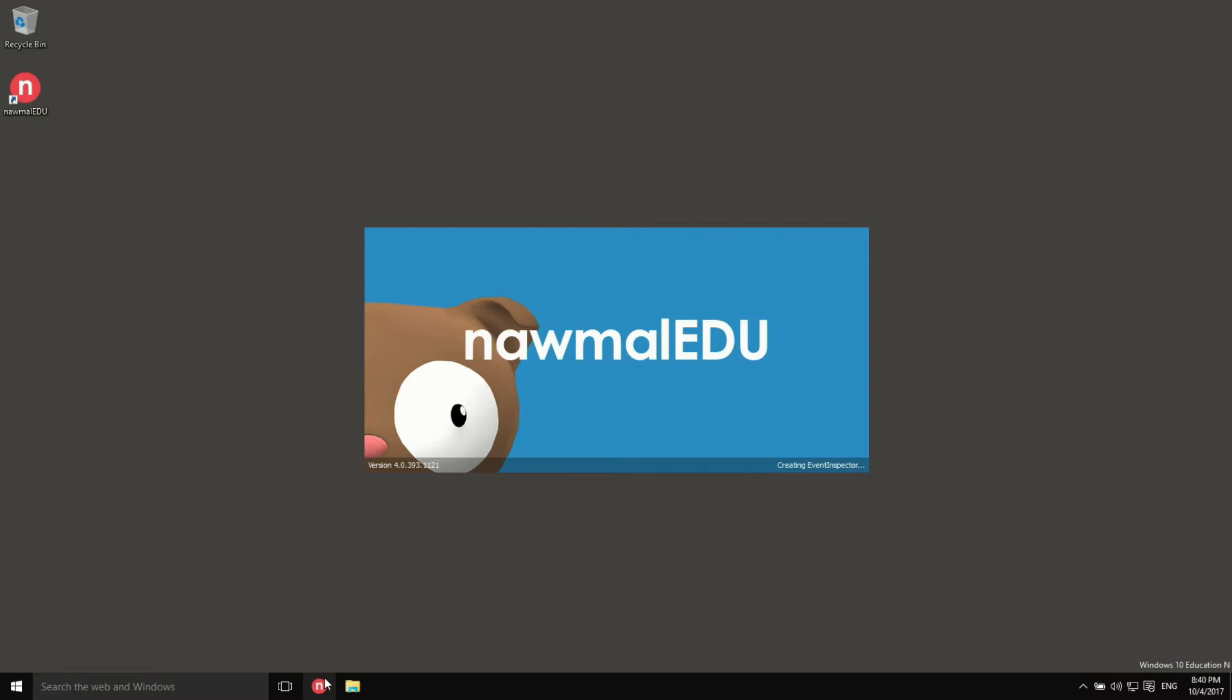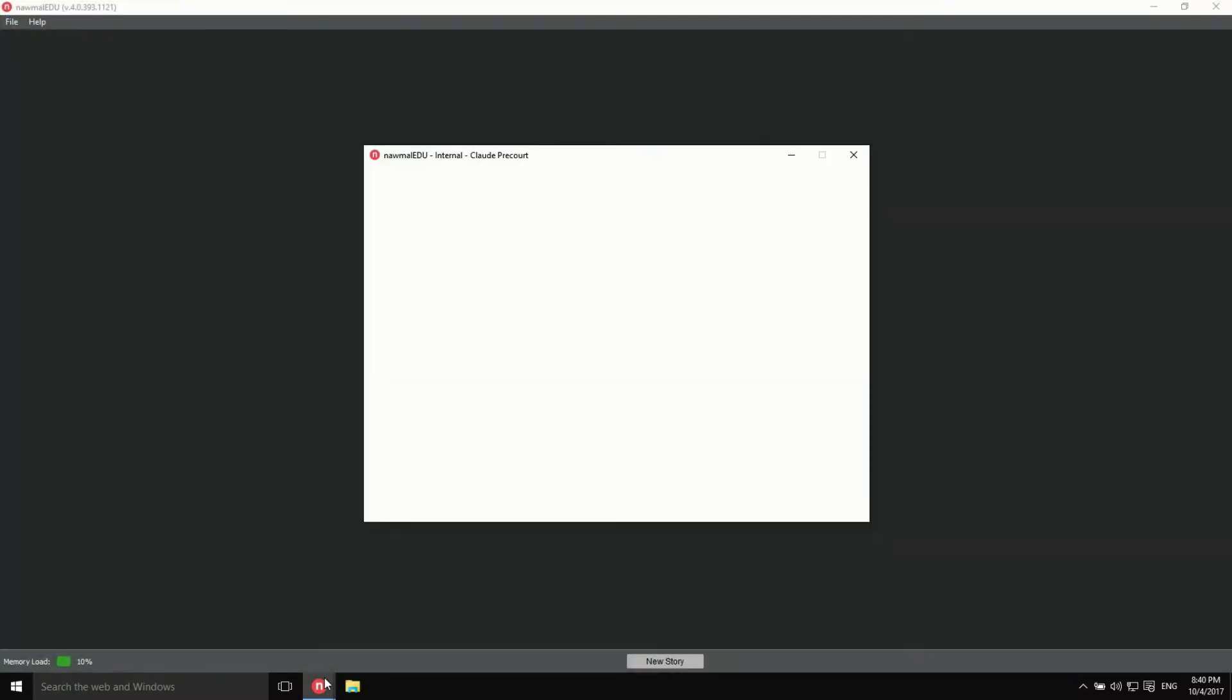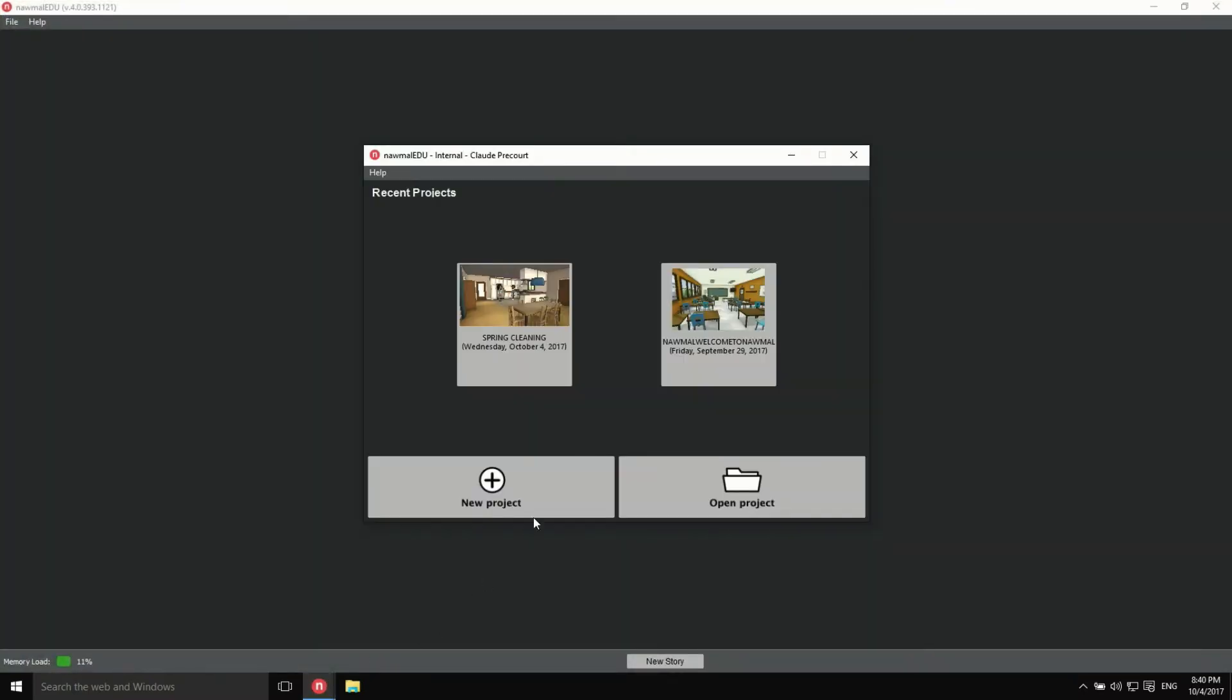Let me show you how to manage your projects. Right after launching Normal Edu, a window appears, listing your most recent projects.